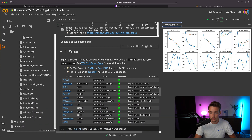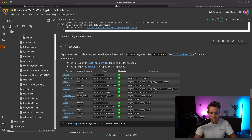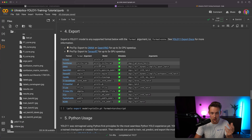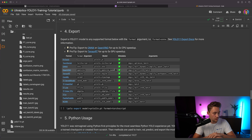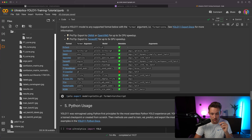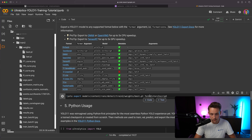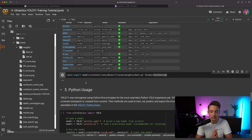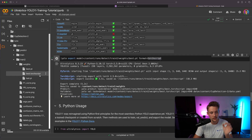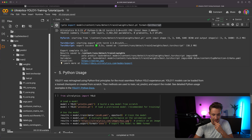Scrolling further down in the notebook, we can see how to export the model into different formats — all covered with dedicated videos. We take the path to our best weights, swap it out, specify the export format, run the command, and that's it. We can see we now have a best.torchscript file, so we also have it in TorchScript format.